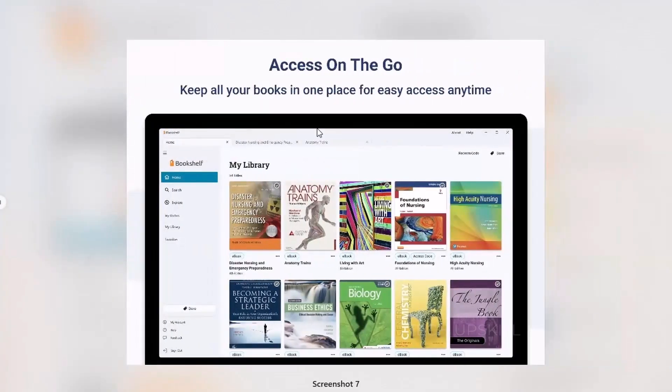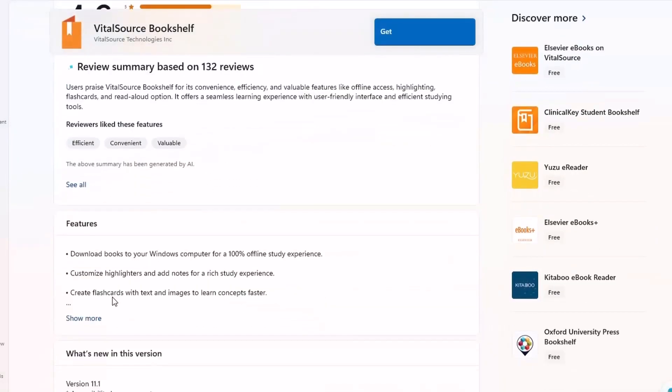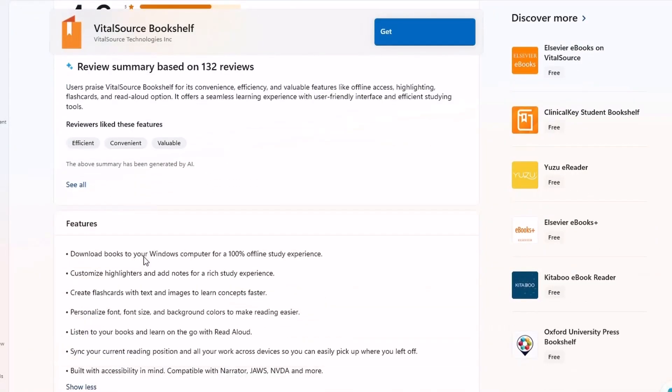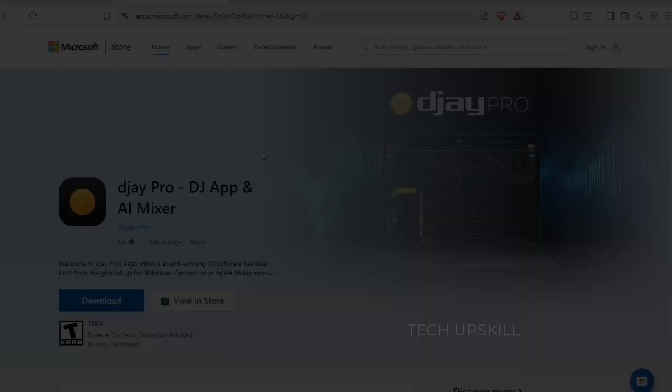If you're in college or high school and using ebooks, VitalSource is one of the best platforms to do it on. It saves your back, your time, and your sanity during exam season.